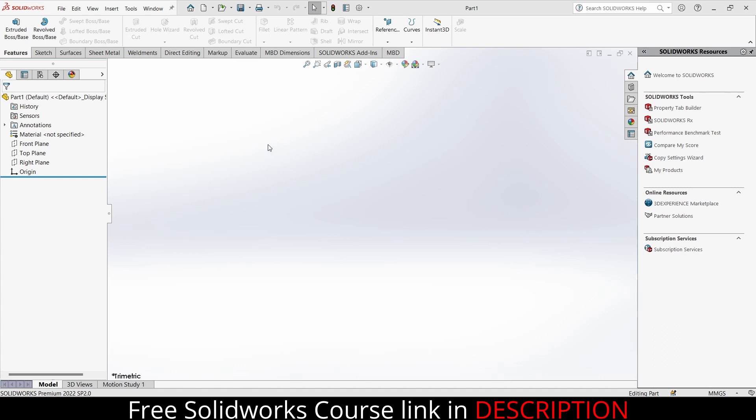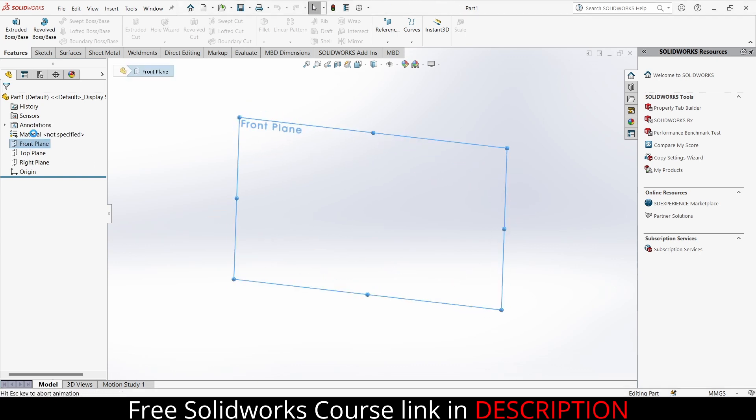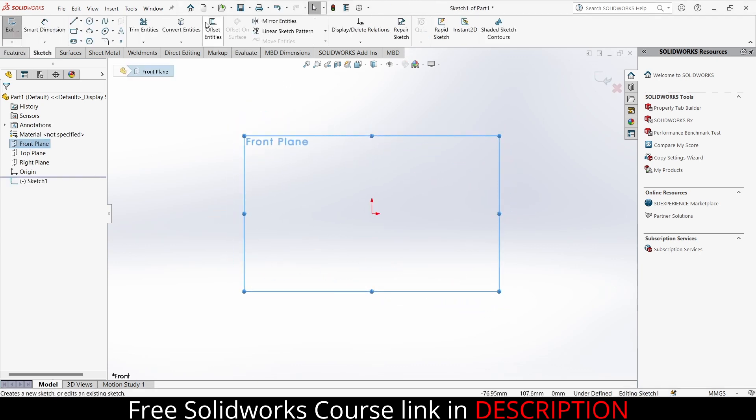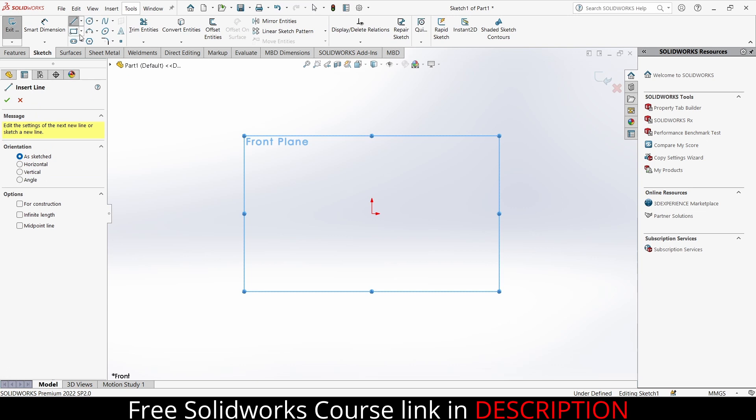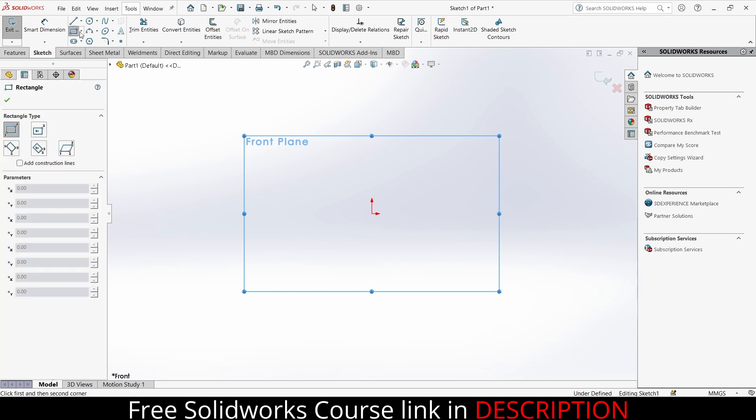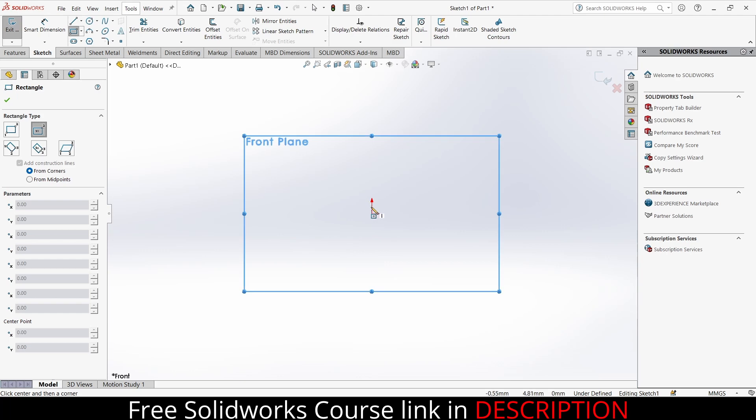First thing I'm going to do is create my geometry. I will select the front plane, click on sketch. Now I will draw a simple T-shape, so I will select central rectangle.